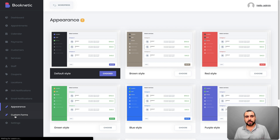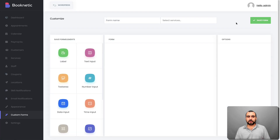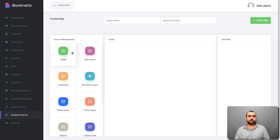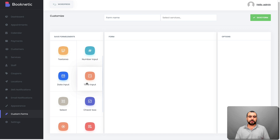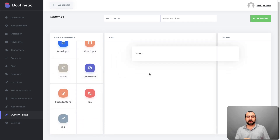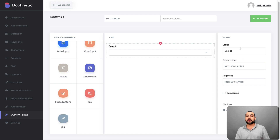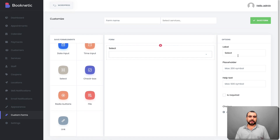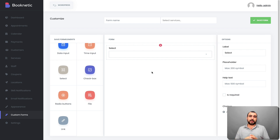You can also create custom forms. You create a form here that clients fill in instead of the default one. You've got all these options — label, text input, text area, number input, select, and more. You just drag them inside and start editing. You can set the label, placeholder, help text, required fields, and choices. It's easy and straightforward — you can create your own form that's more targeted to what you need instead of that general default form.